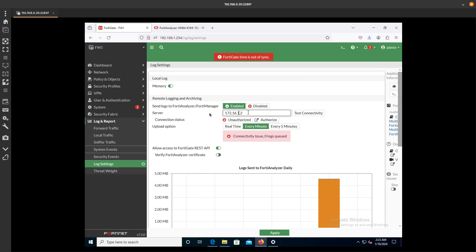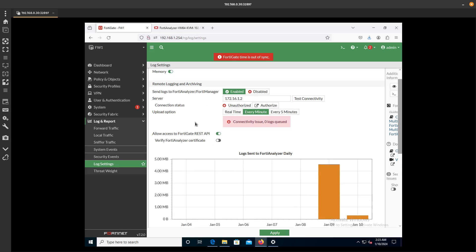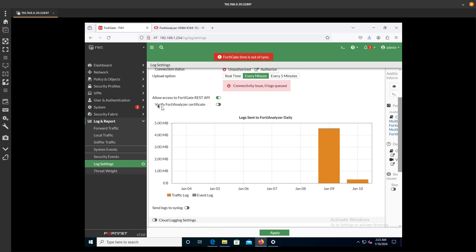So the IP address is going to be 172.16.1.2, right? And we are going to uncheck the Verify FortiAnalyzer Certificate.